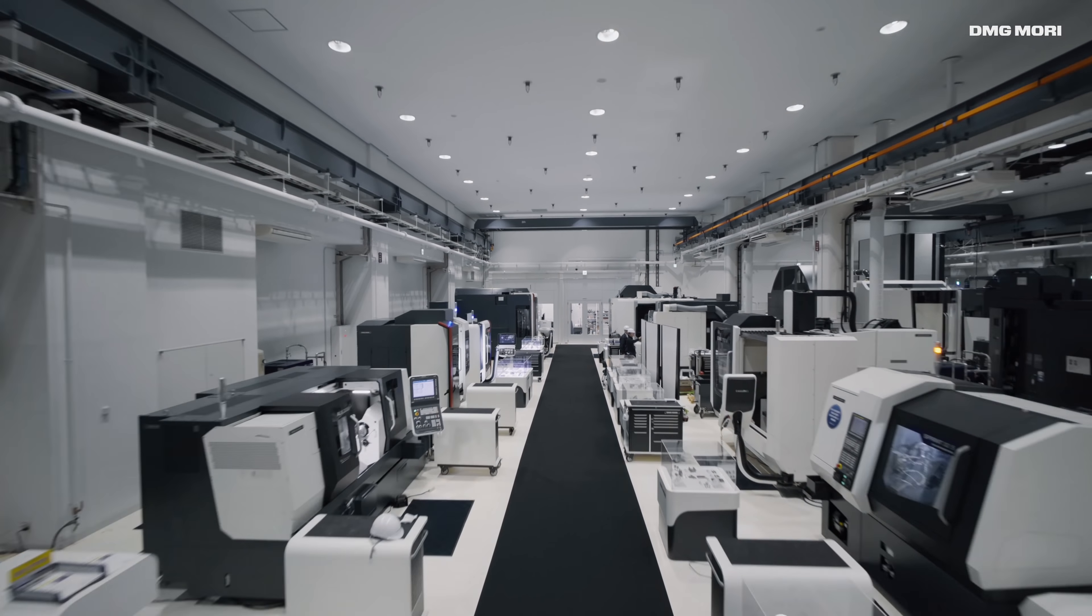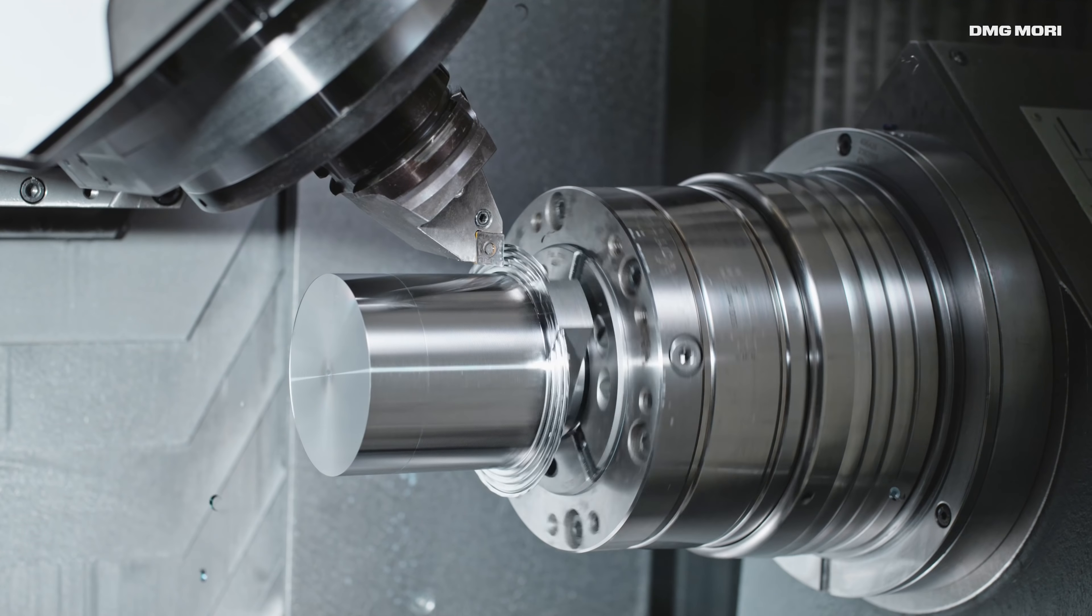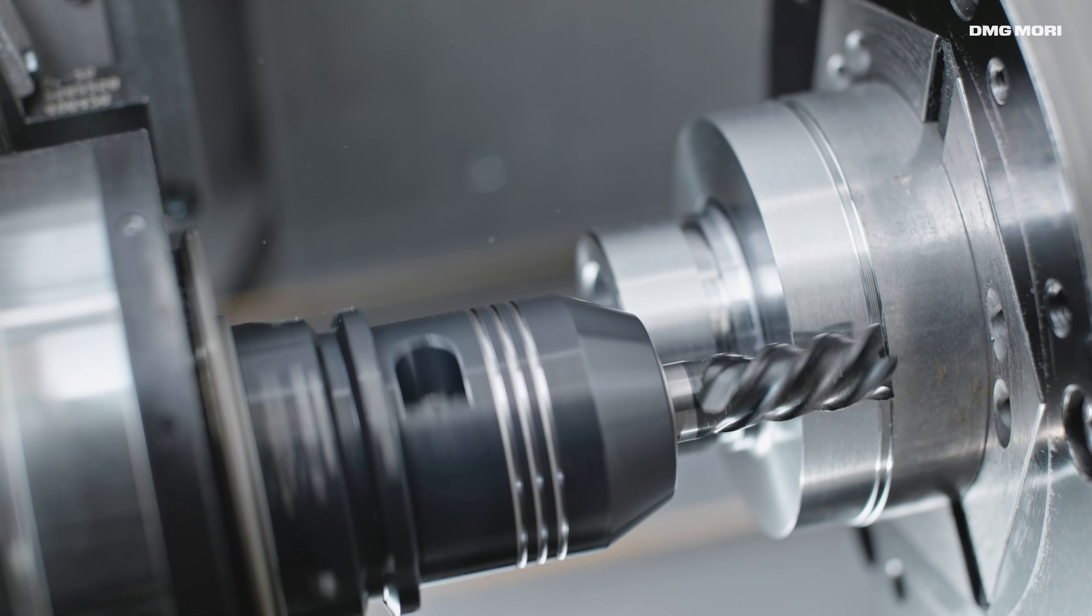With more than 30 cutting-edge machines on display, complemented with machining demonstrations and test machining, customers get deep insights into DMG Mori's machining solutions.